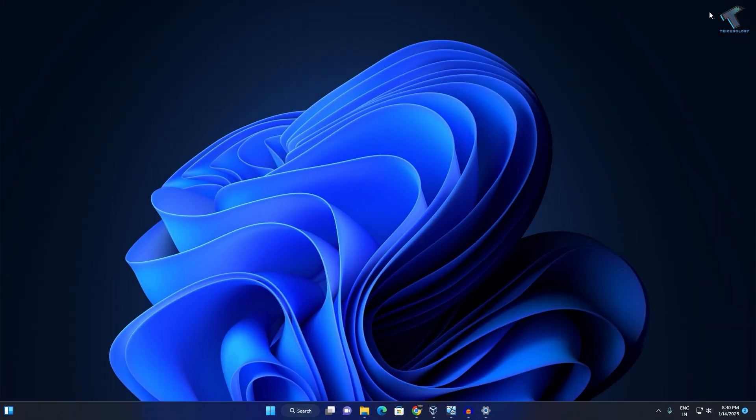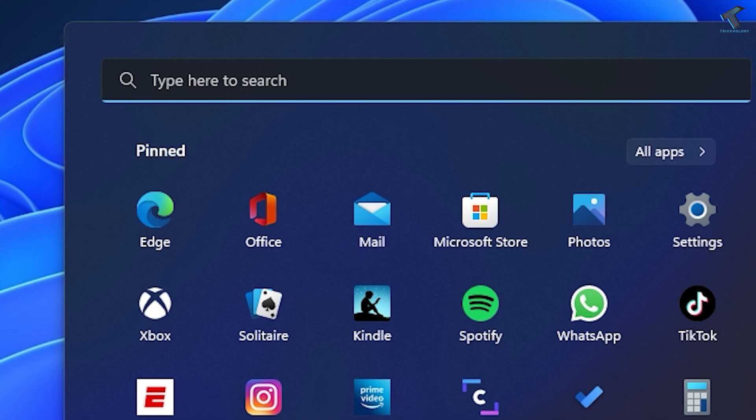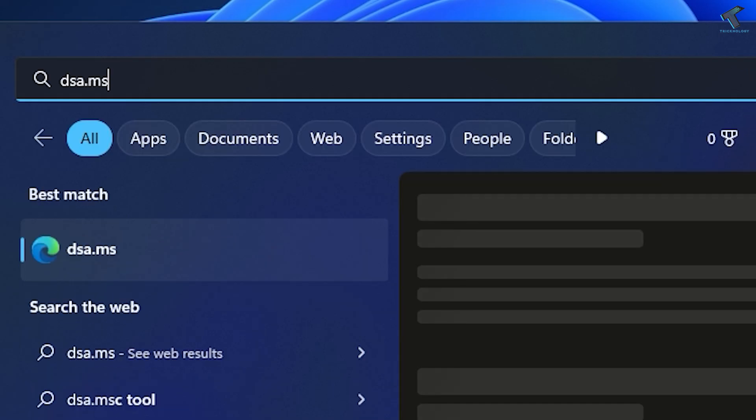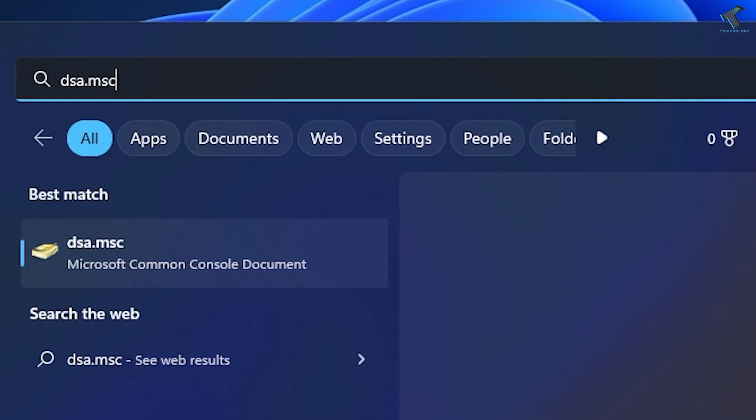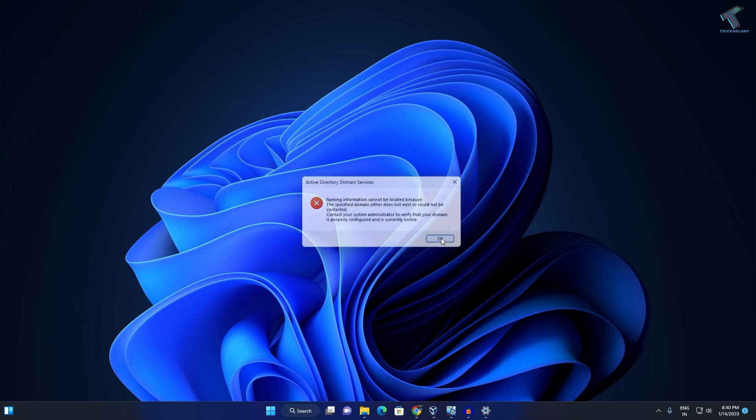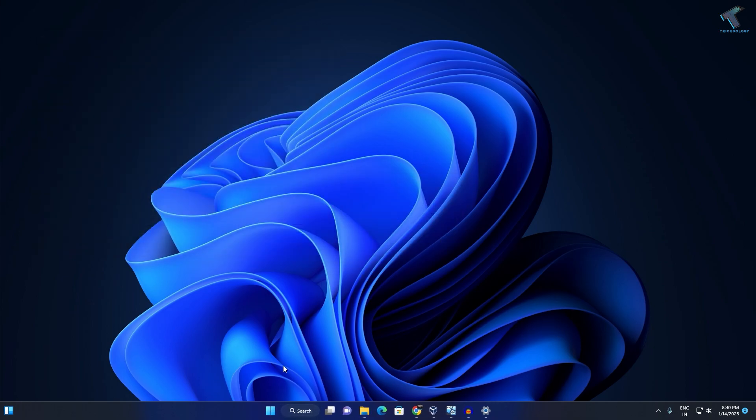Now go to your Start or Search menu and type dsa.msc. Press Enter from your keyboard and you'll see Active Directory Domain Services showing here. You can also open it through Windows Tools.